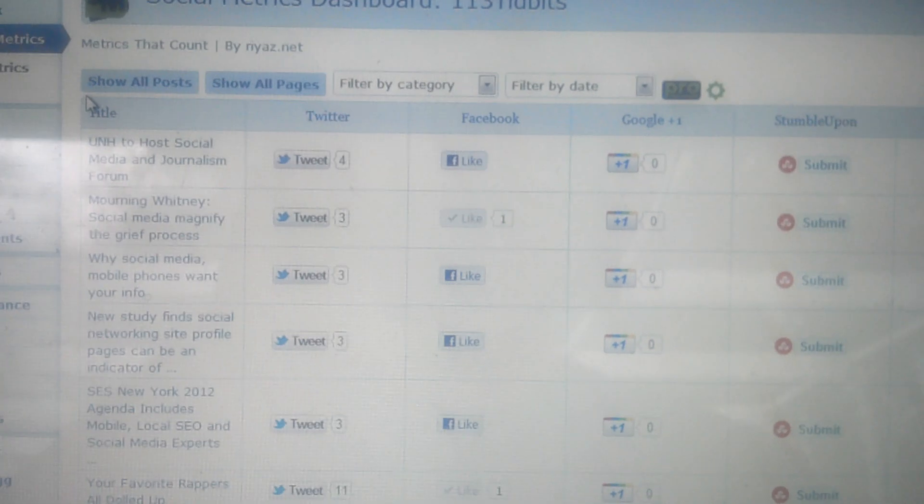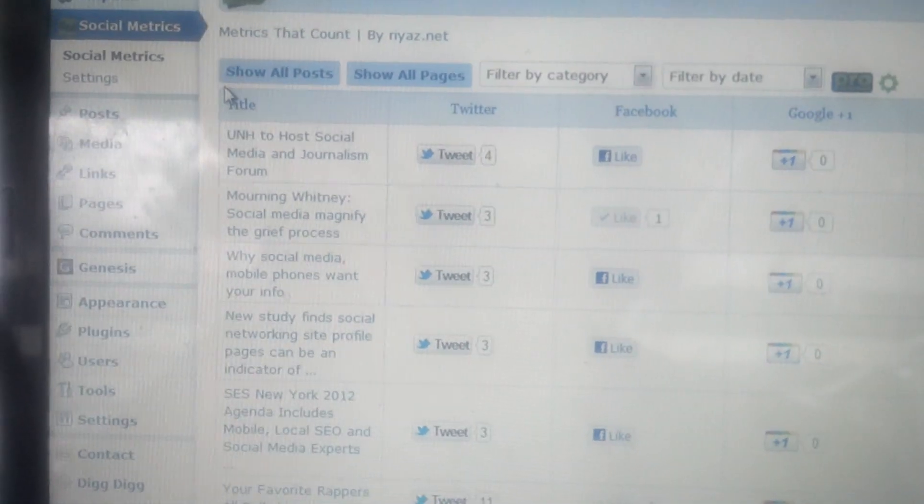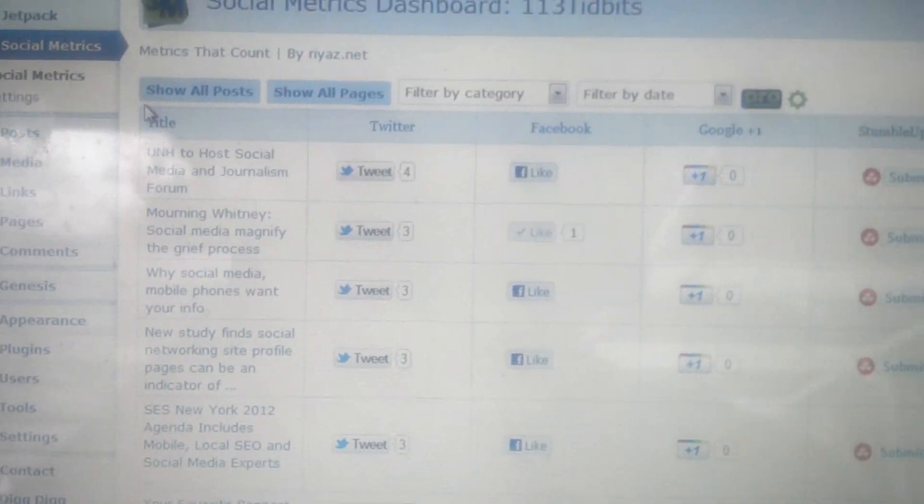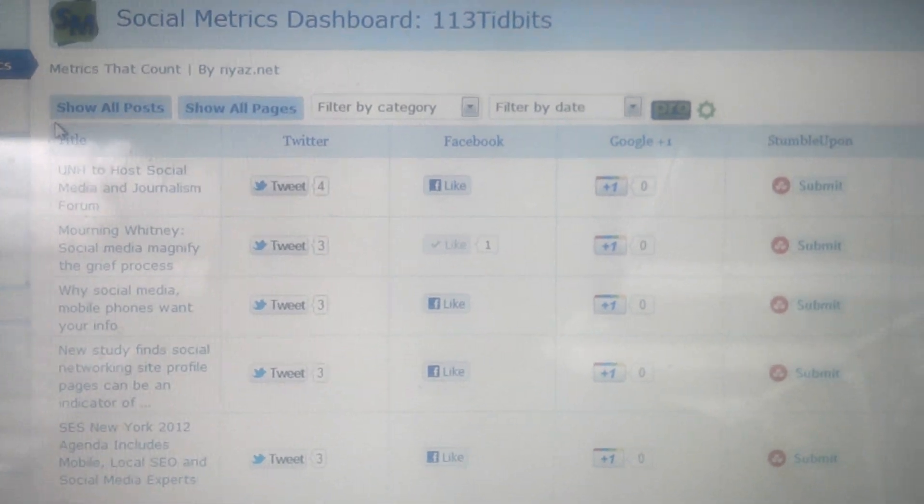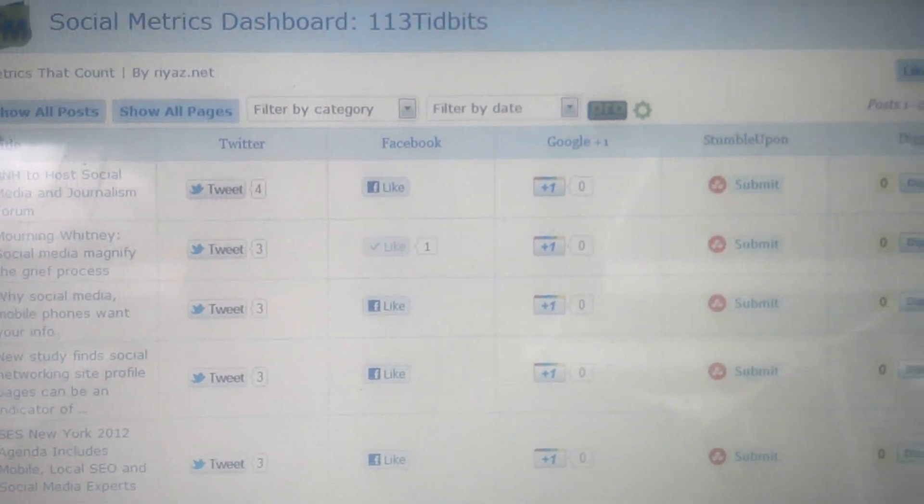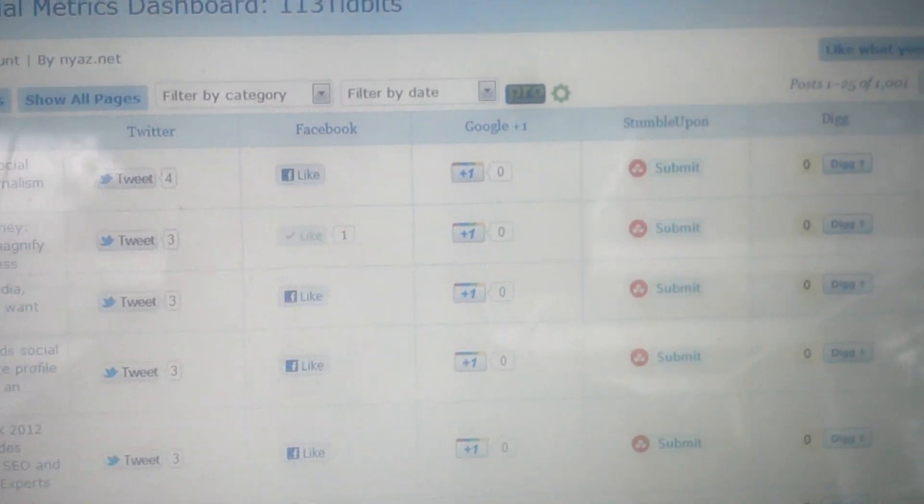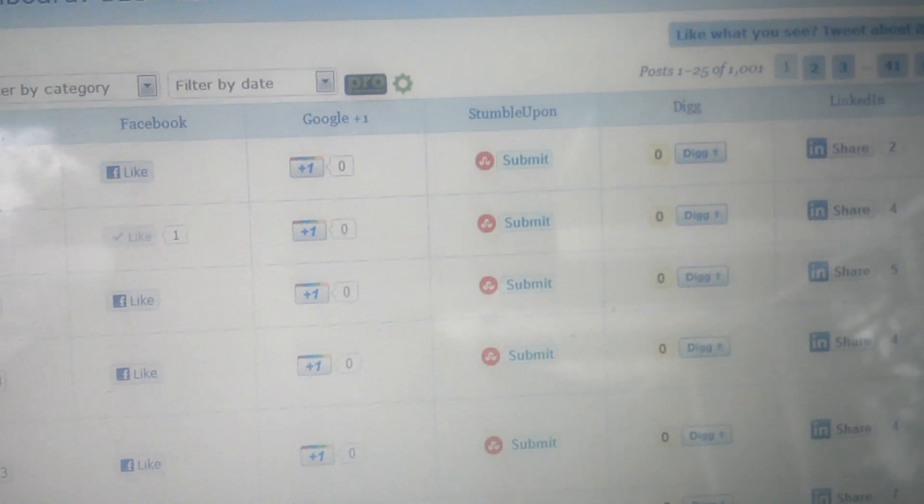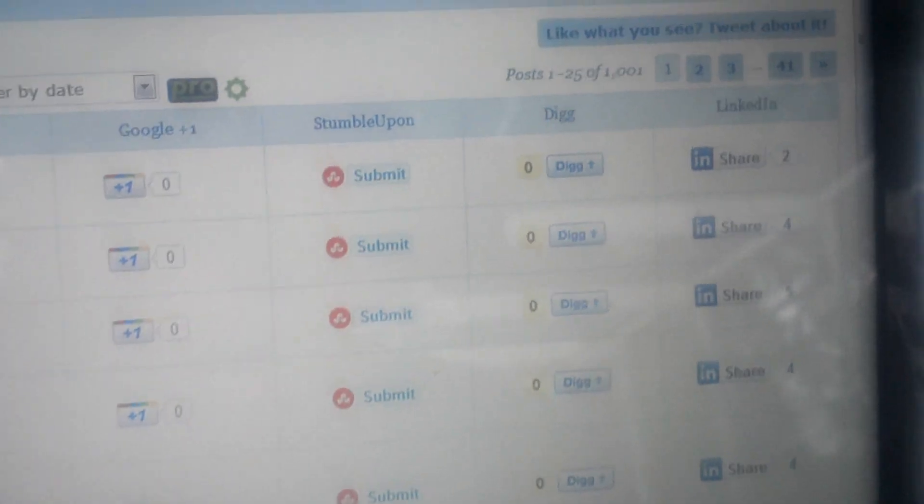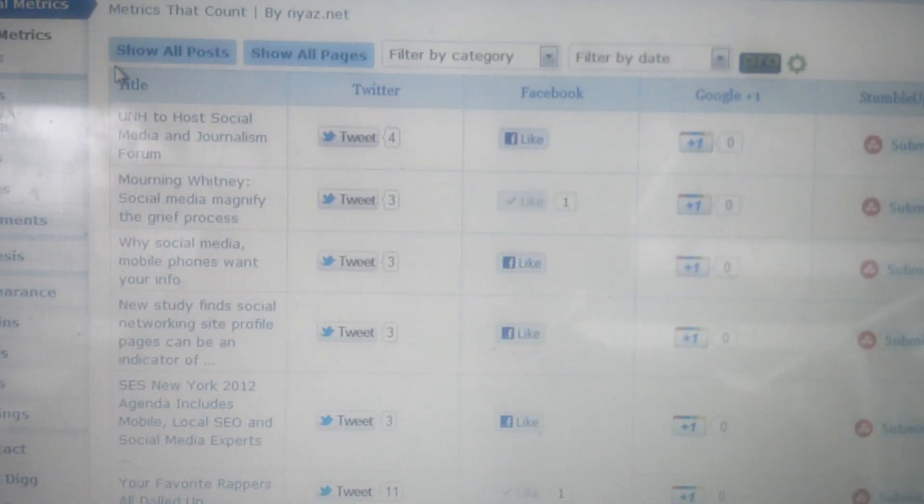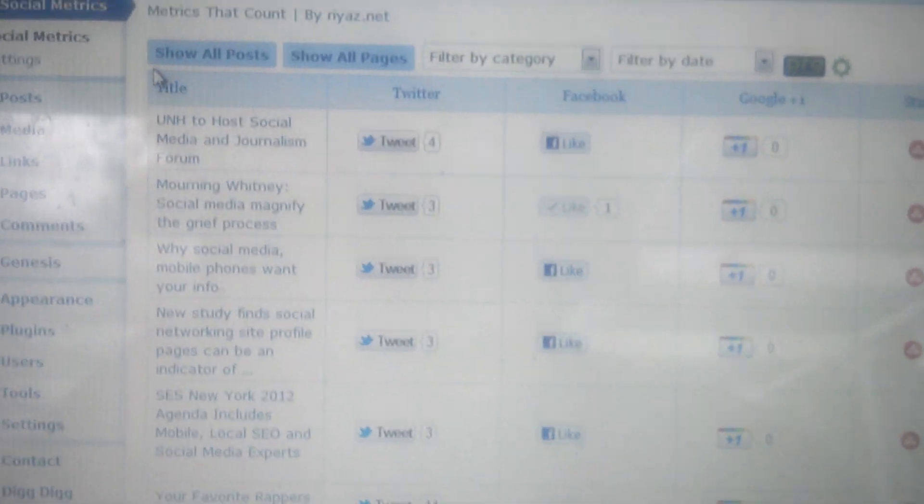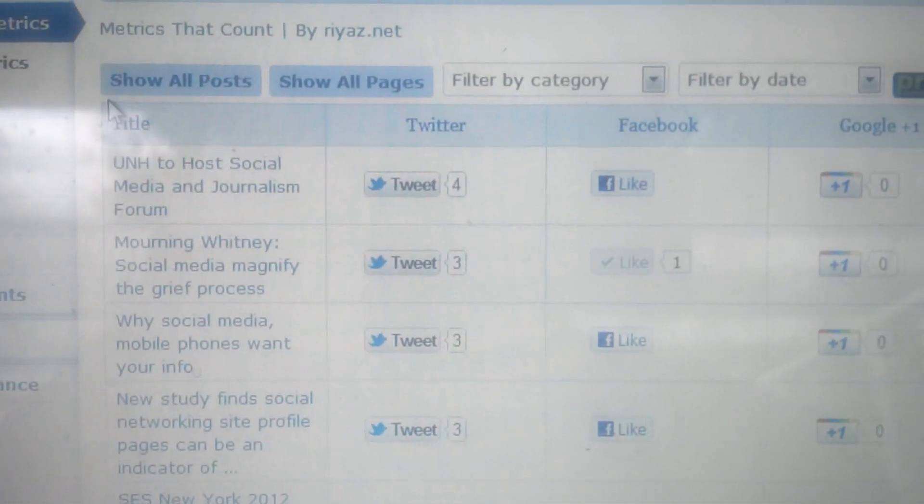As you can see, I've got the title of the post column, Twitter column, Facebook column, Google Plus 1 column, StumbleUpon column, Digg column, and I've also got a LinkedIn column there. Now what you see there are the numbers right by where